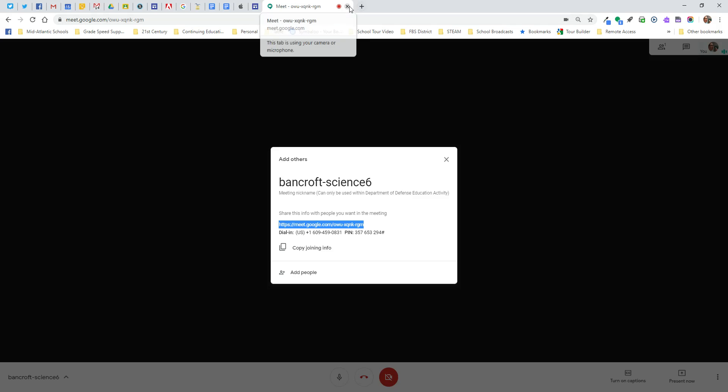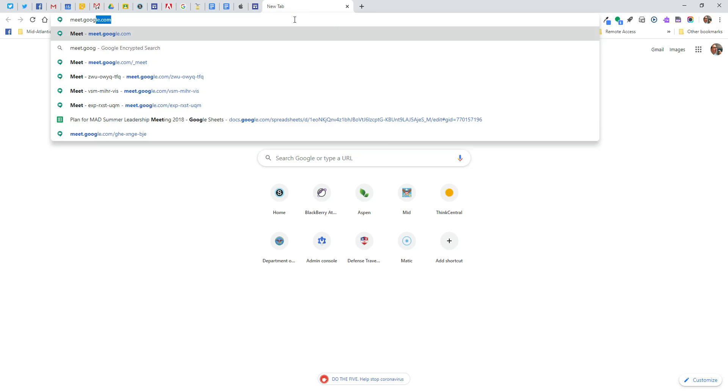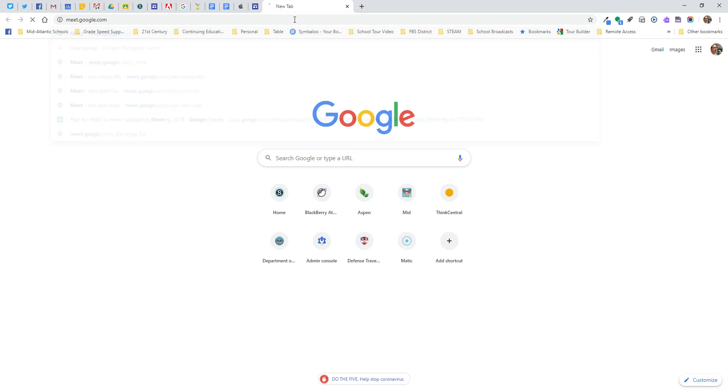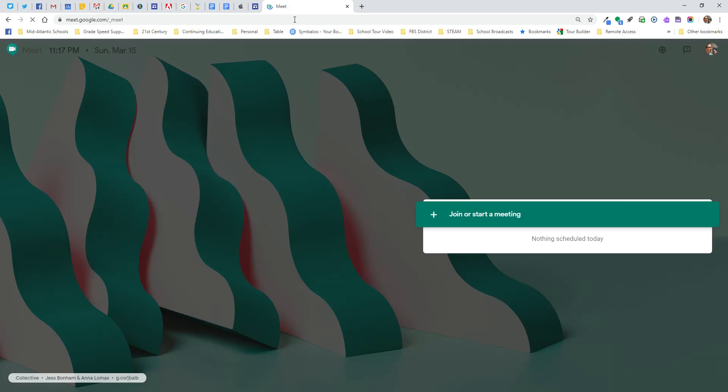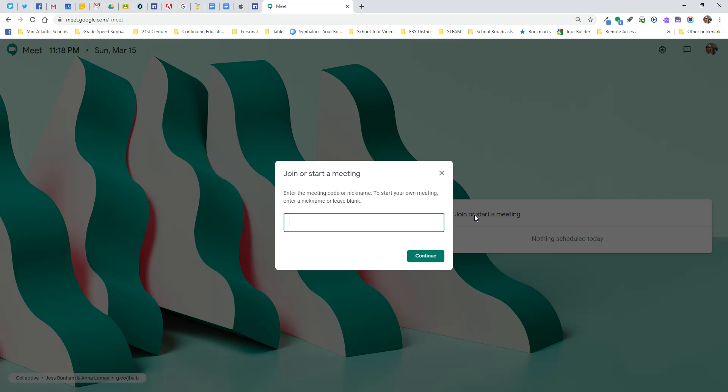Now, the second way is, and I'm going to start over again. I'm going to go to meet.google.com. I'm going to be right back to that beginning page one more time. I'm going to click on the right-hand side to start. Click join or start a meeting. And this time I'm going to leave it blank.